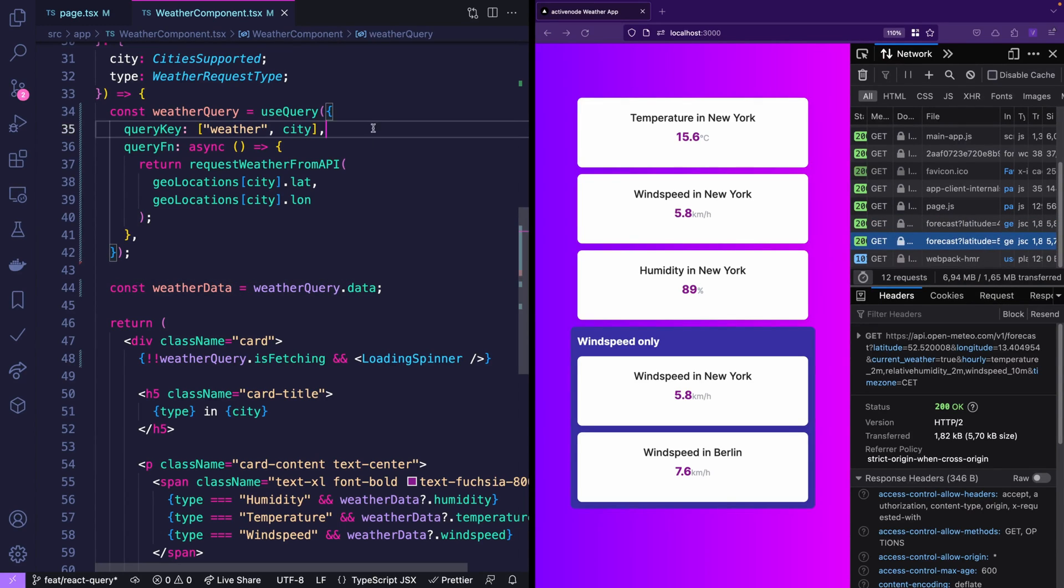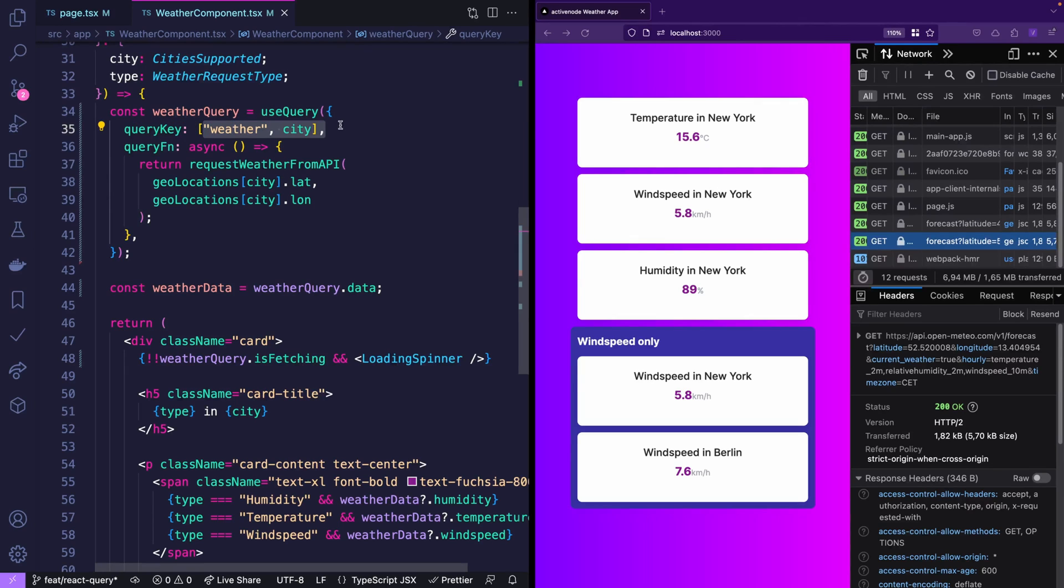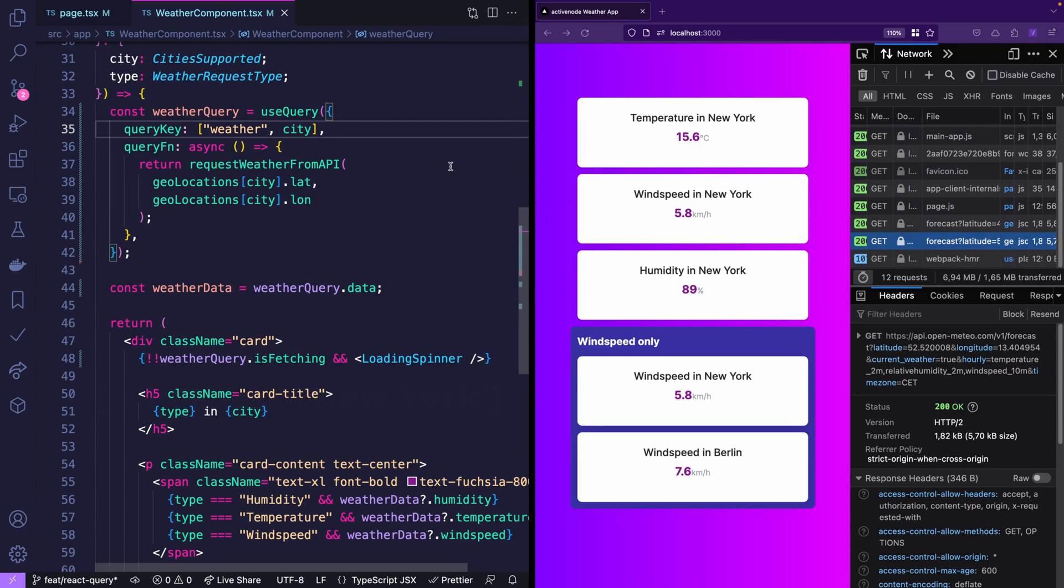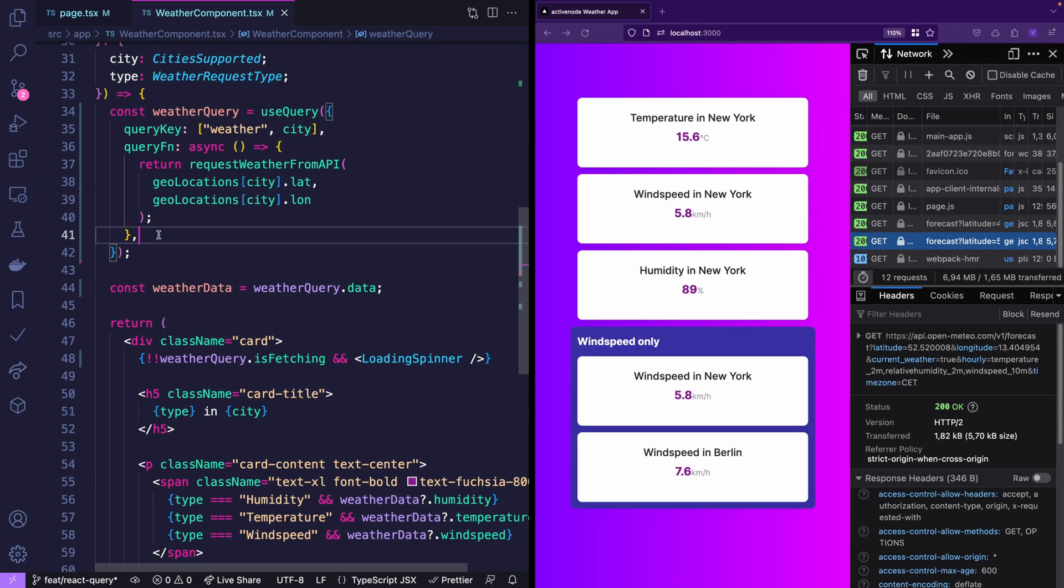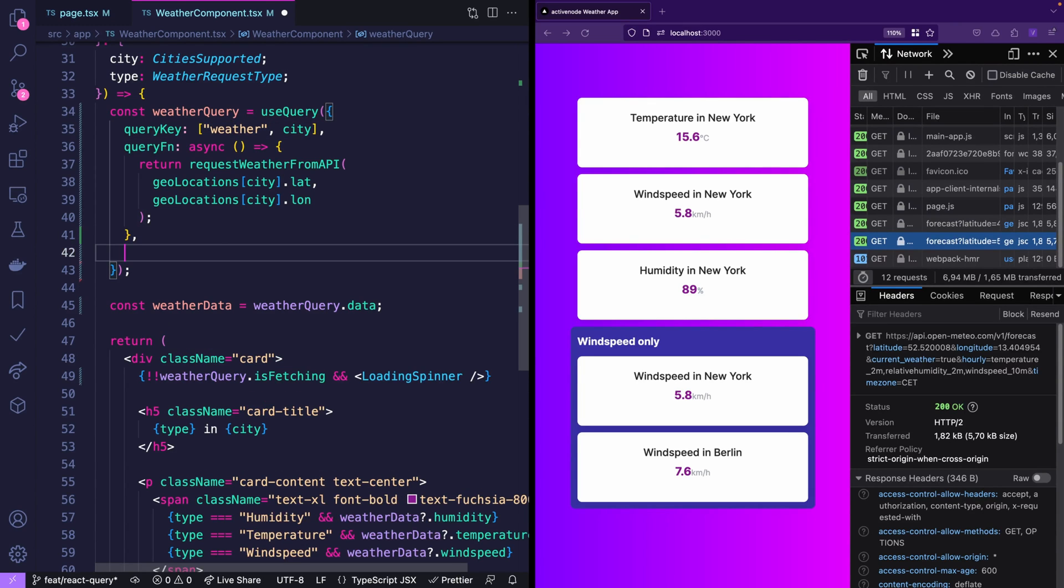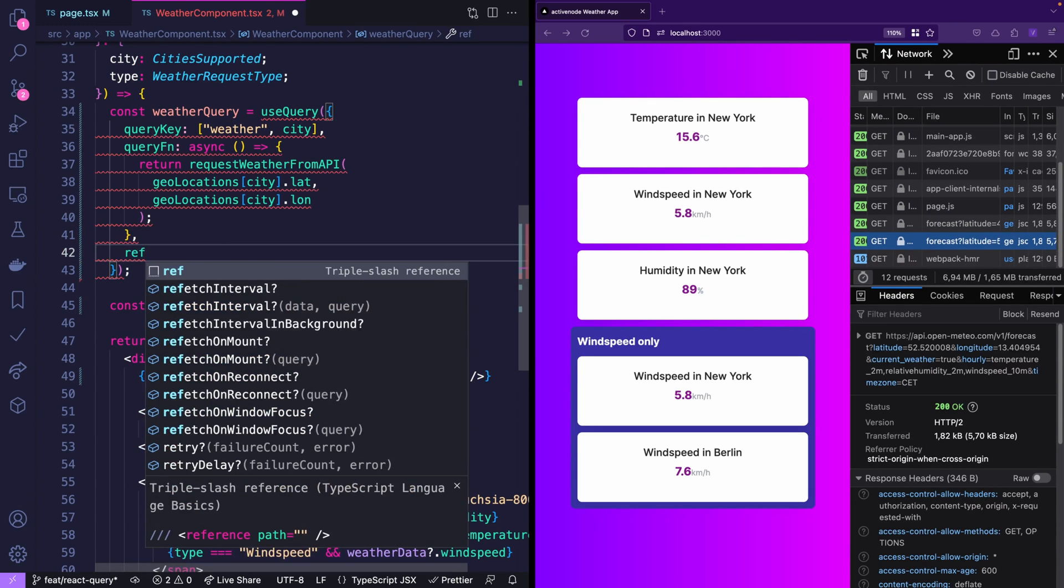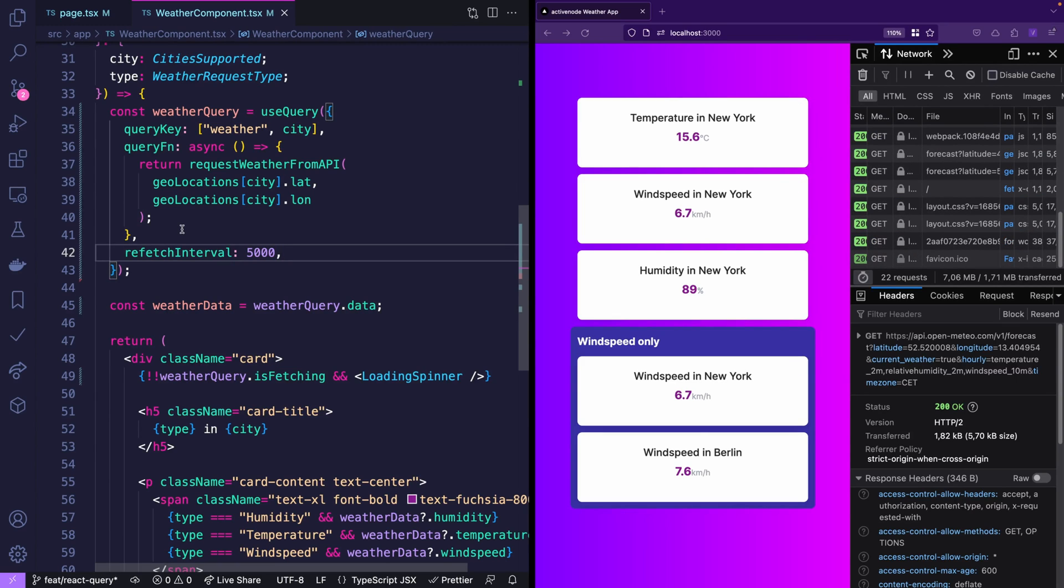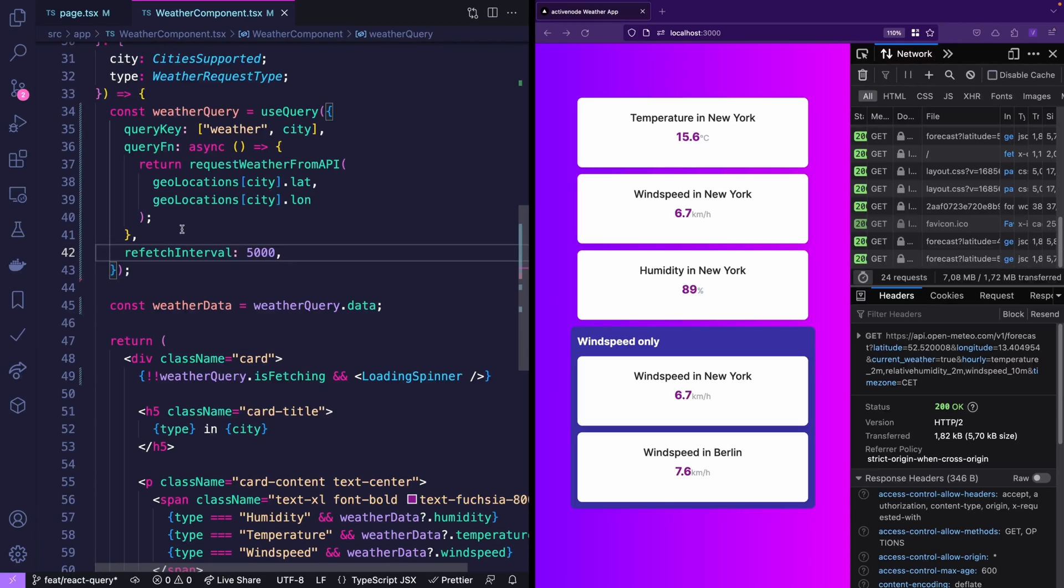And now you can see in the network tab that there were actually only two requests to the weather API because all of the requests for New York had the same query key which is weather New York. So React Query knew that this is the same thing. Now the only problem left is how to refresh the data. That's easy because you simply say refetch it every five seconds. And now if you wait for five seconds it will refetch the data automatically.